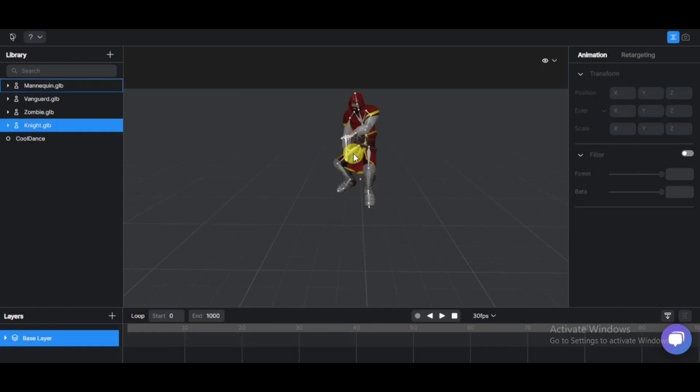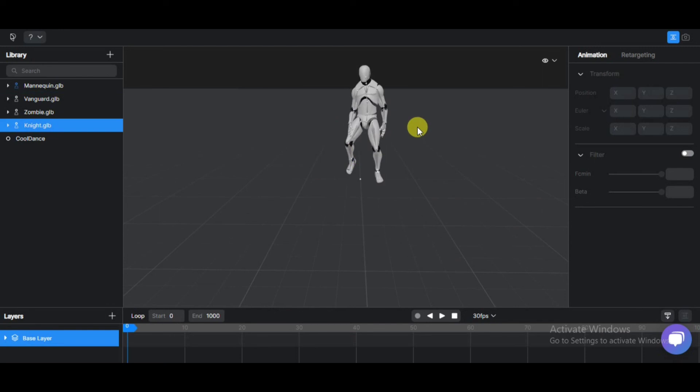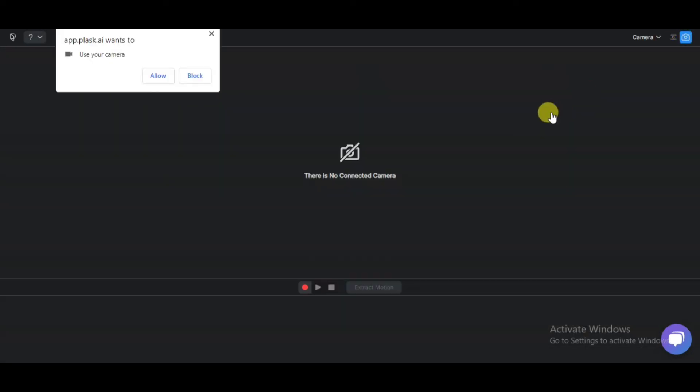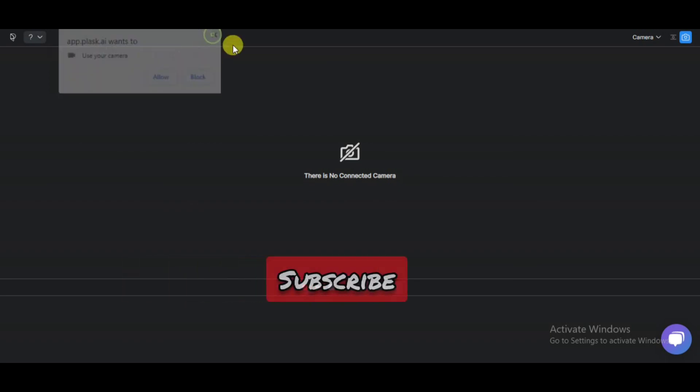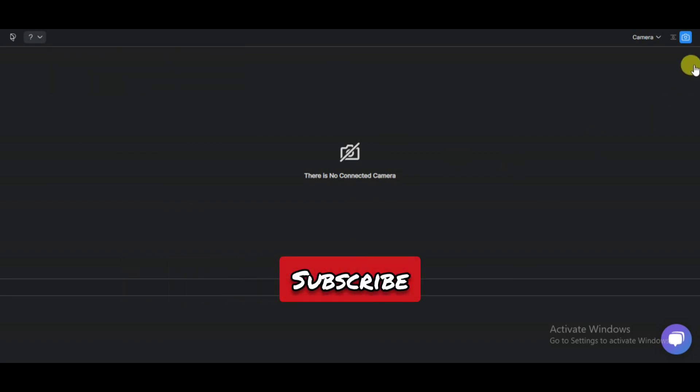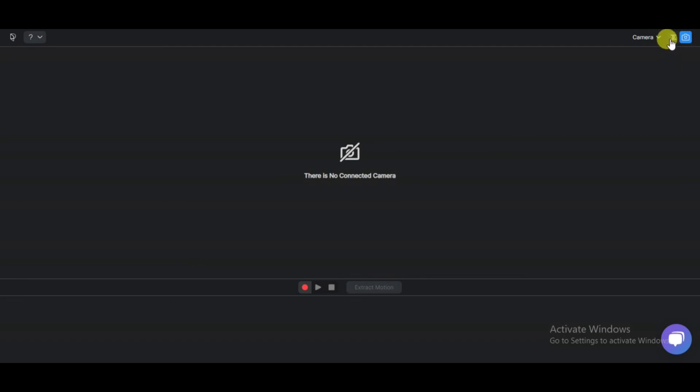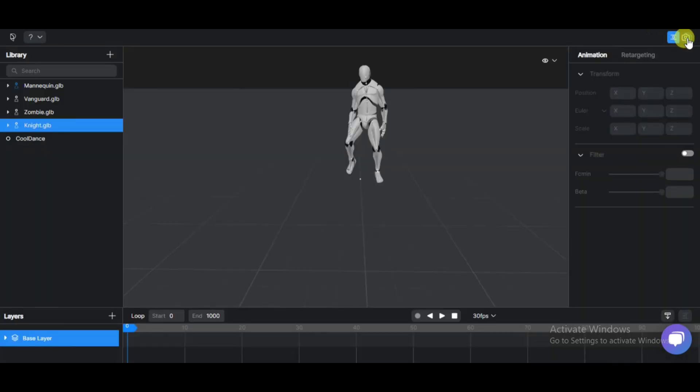Before you leave, I will show how to capture your video directly from your camera. Here, click on the camera icon then give permission by clicking on allow. Try it. Please like and subscribe to my channel. Visit plask.ai to make your own animation now.